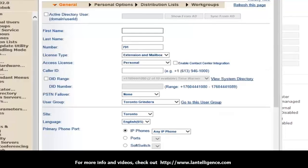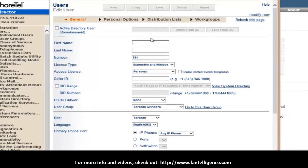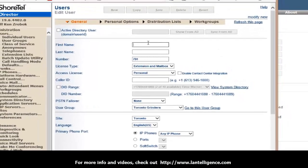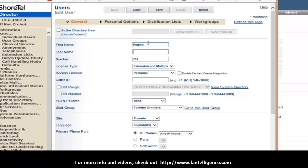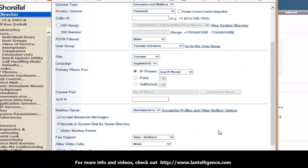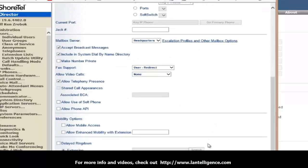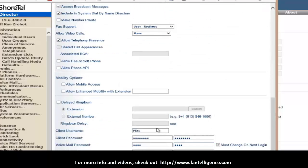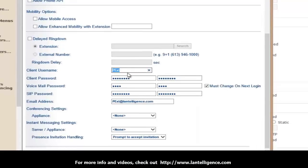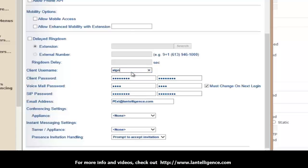Okay, so now that I've brought up my Shoreware director, I'm going to go into the site that I want to set this up and I'm going to create a new user. So I'm going to call this one Paging. Paging Extension 791. And because it registers with SIP, you want to leave it as an extension and mailbox. And therefore, I can leave it at the site as an IP any phone. And the important piece is after I enter 791, which is the extension number, I go down to the bottom of the page here and I'm looking for the client username. This is the actual username that is going to register against the SIP client. So let's just call it, I'll call it paging.